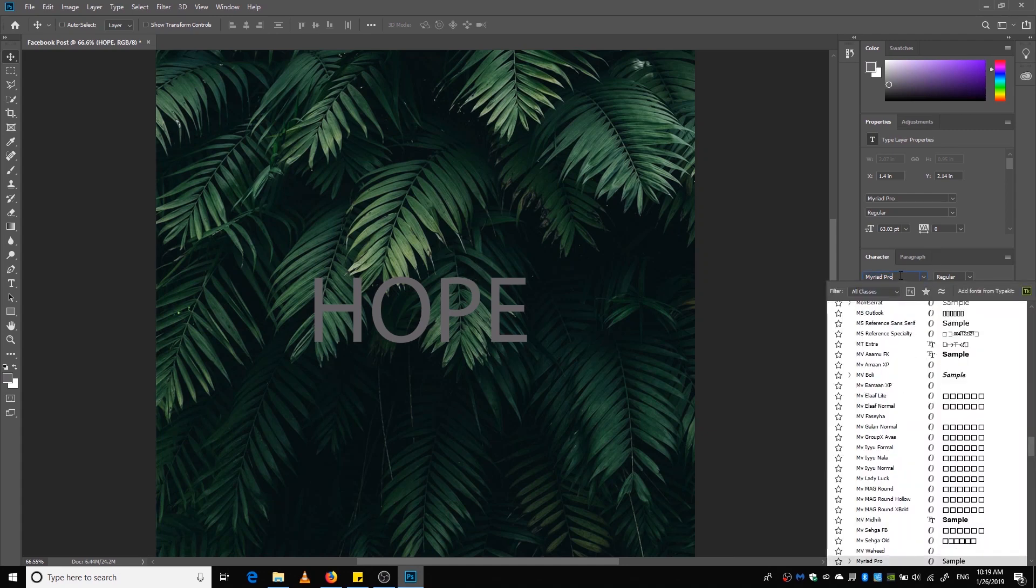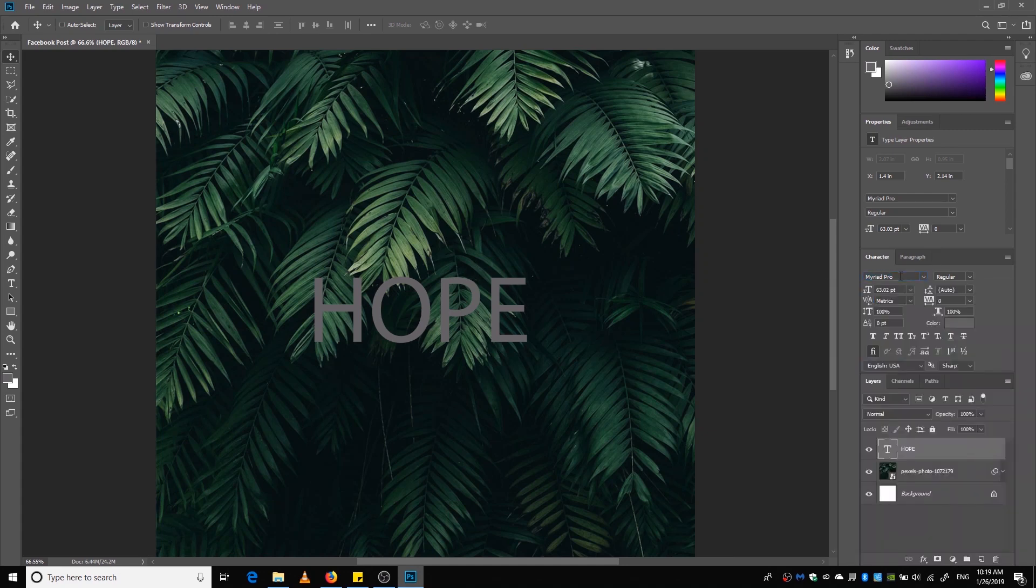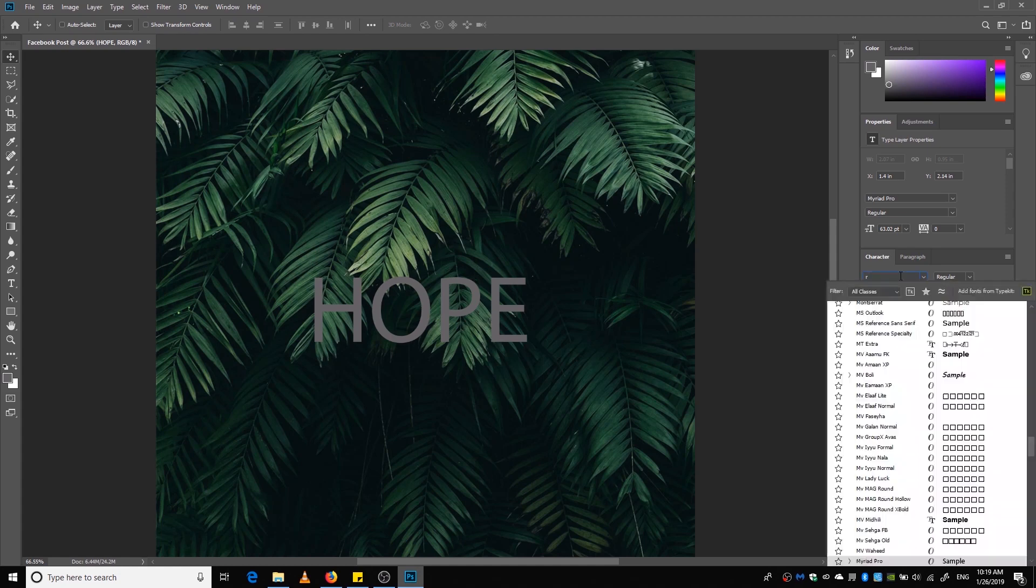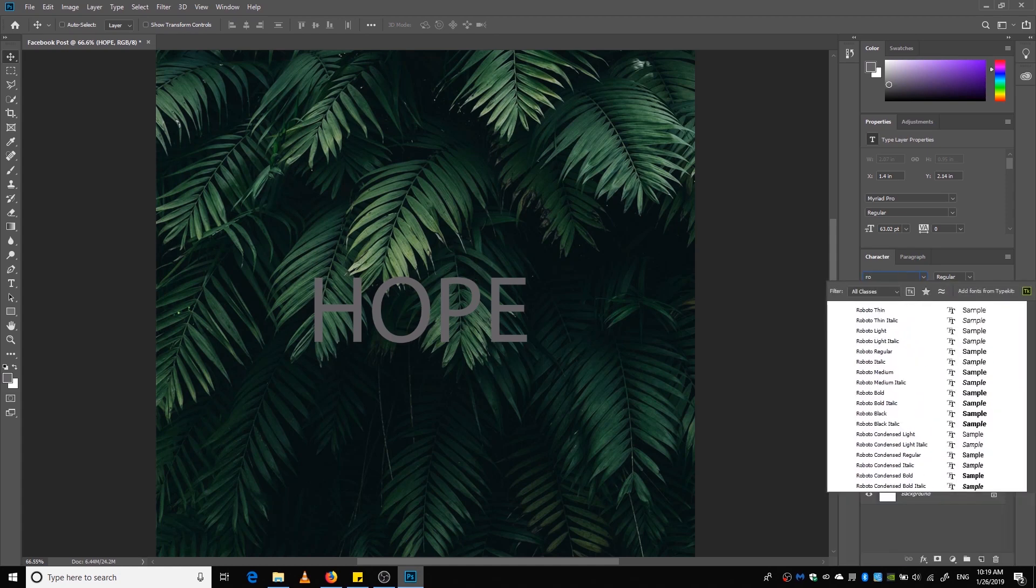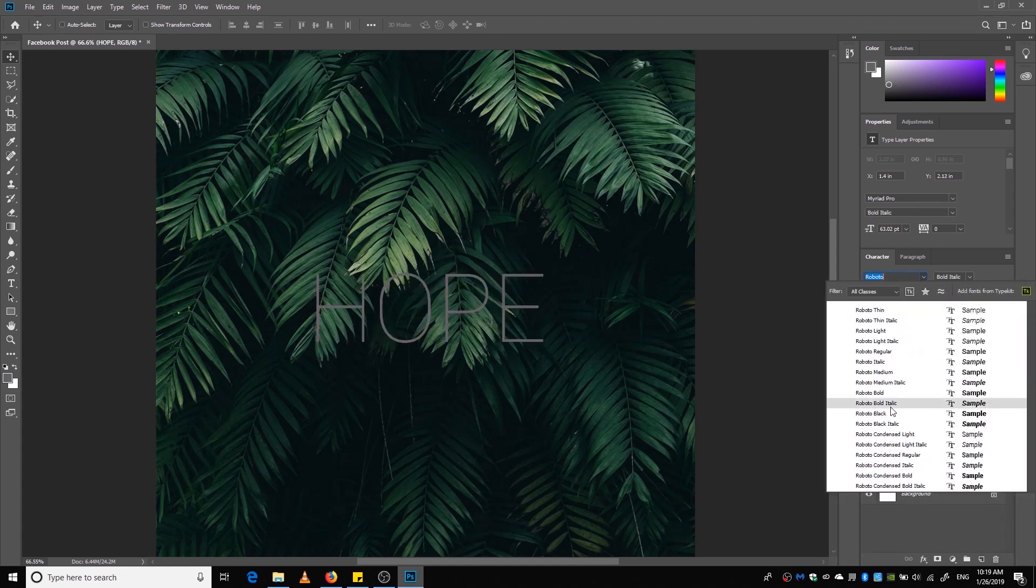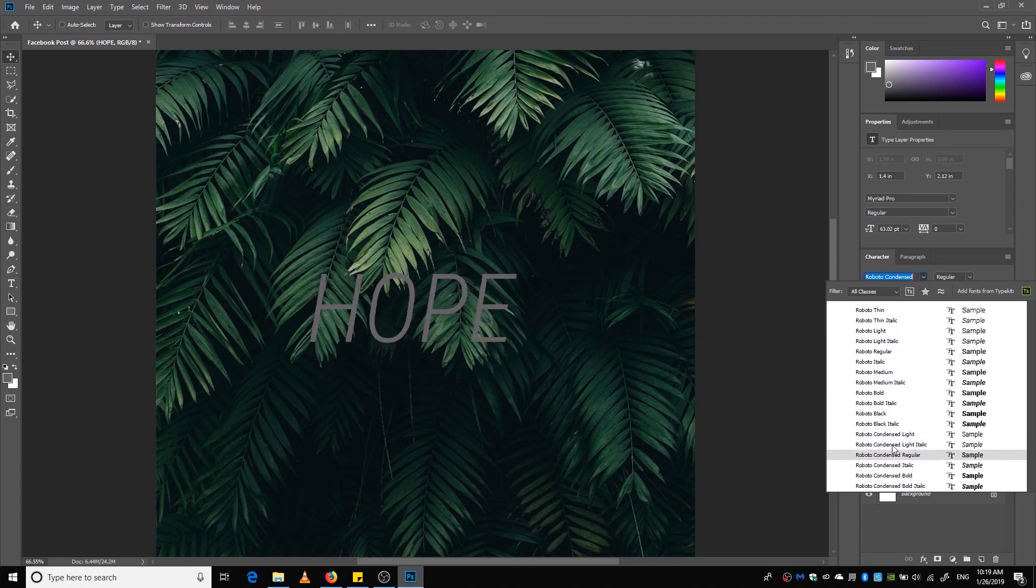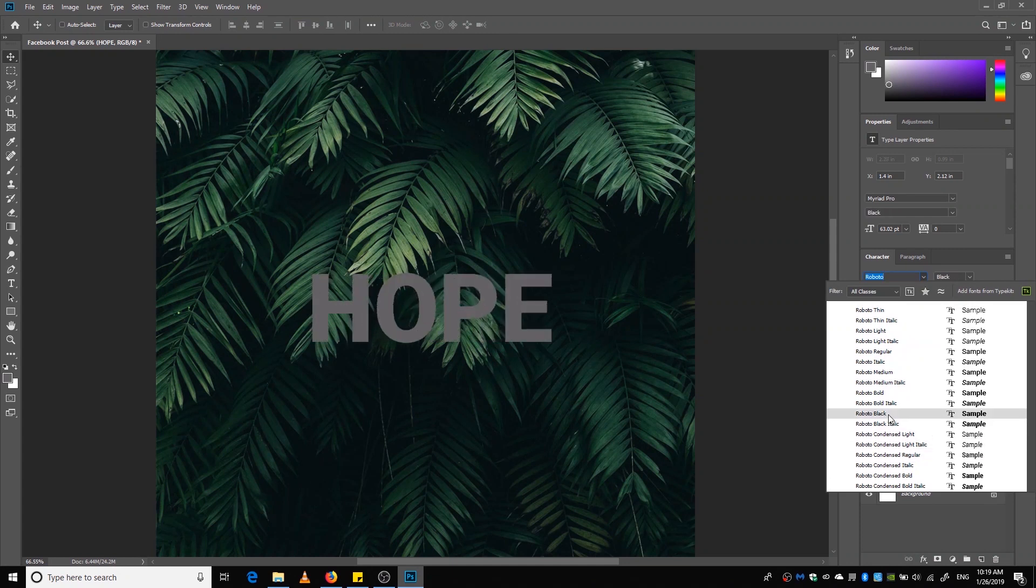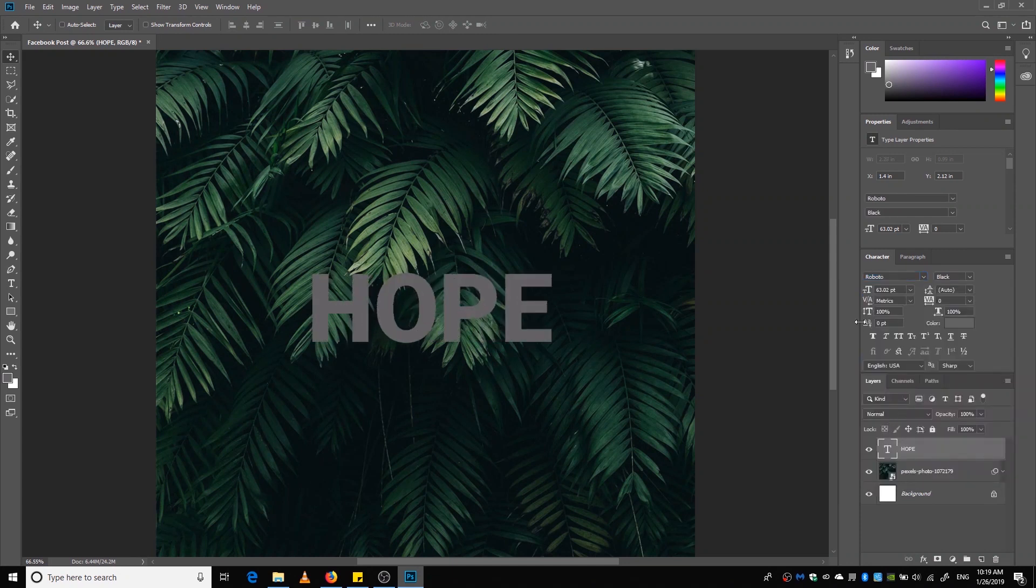Okay, now we are going to make this text bold. Roboto is a font that I've used a lot, I don't know why.